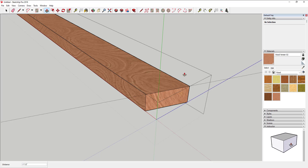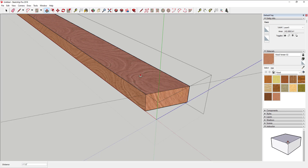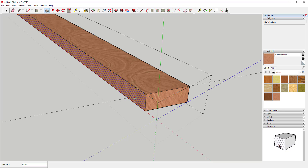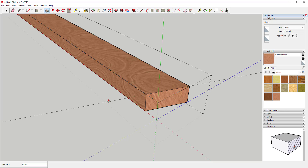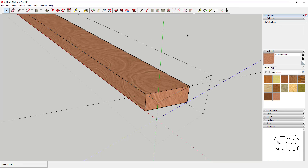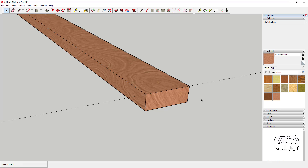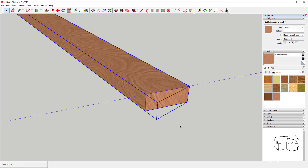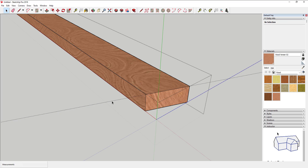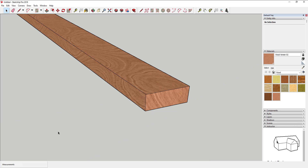One thing to note about being in the editing area of a group: any lines you create — measurement lines, anything — are part of the group. So if you don't delete them before you exit the group, they stay there. If you click on it after exiting, you're clicking the whole group because those lines are part of it. You need to be in edit mode, click on those lines, and hit Delete. Otherwise they're going to stay there.